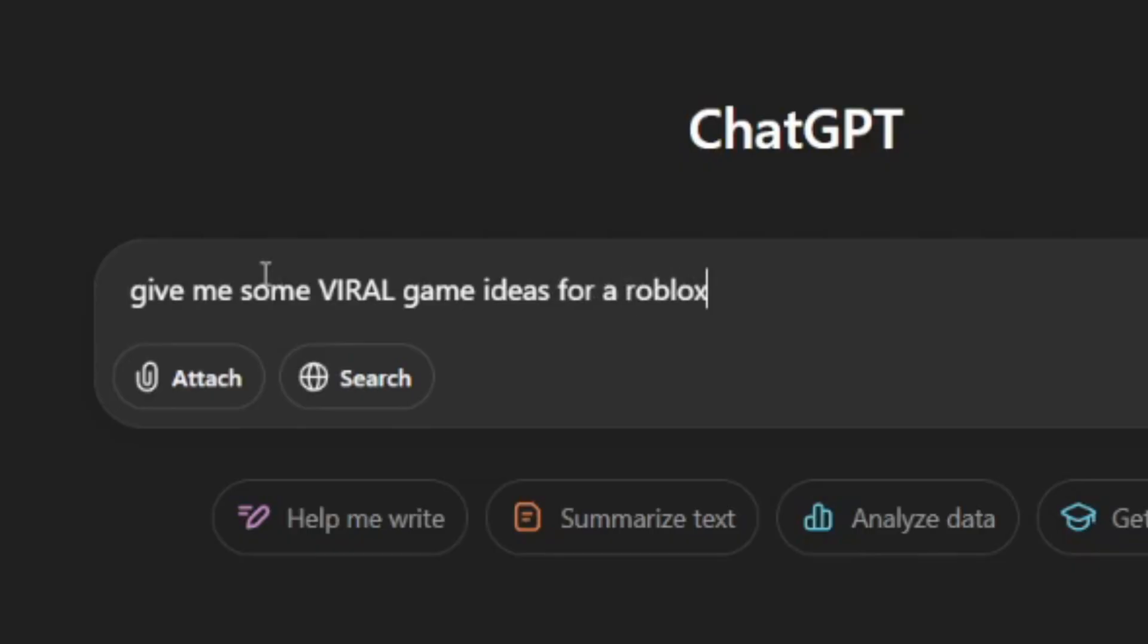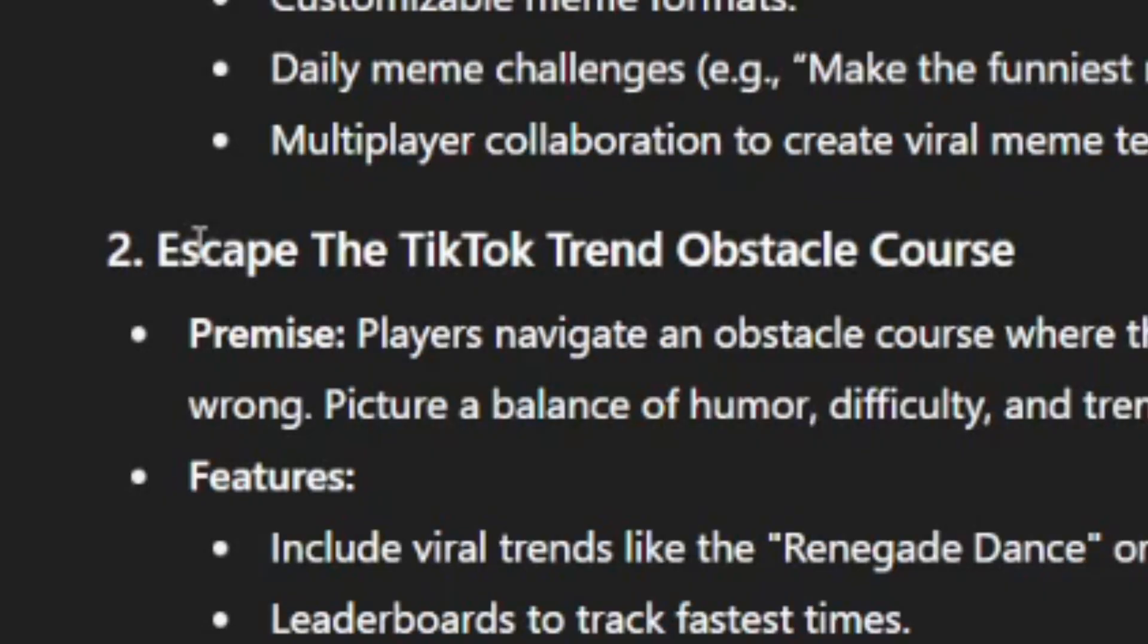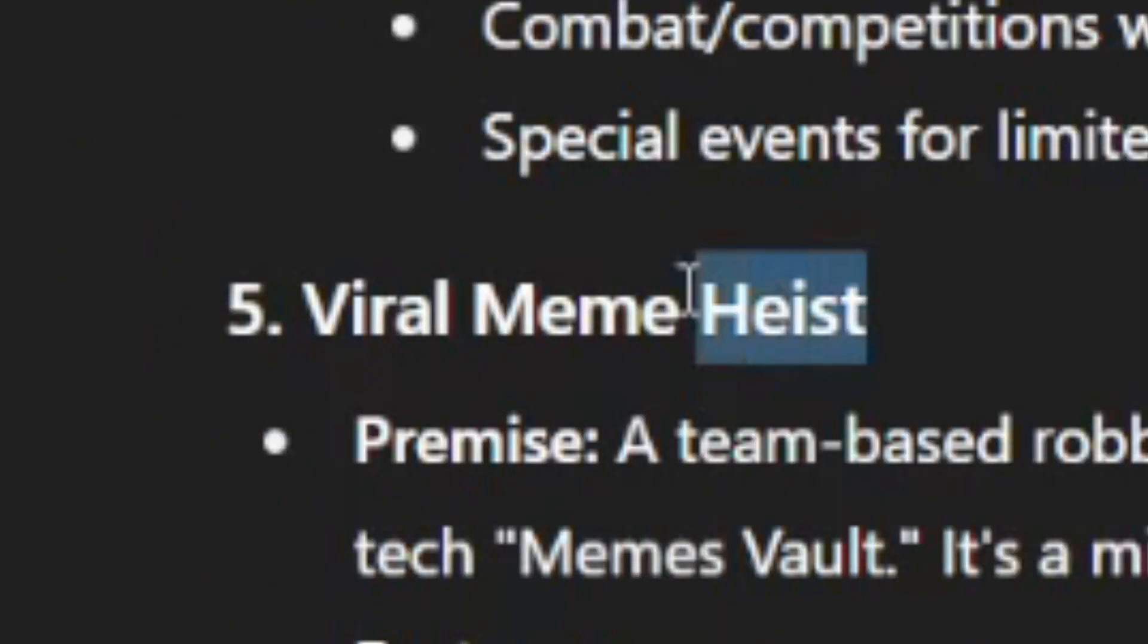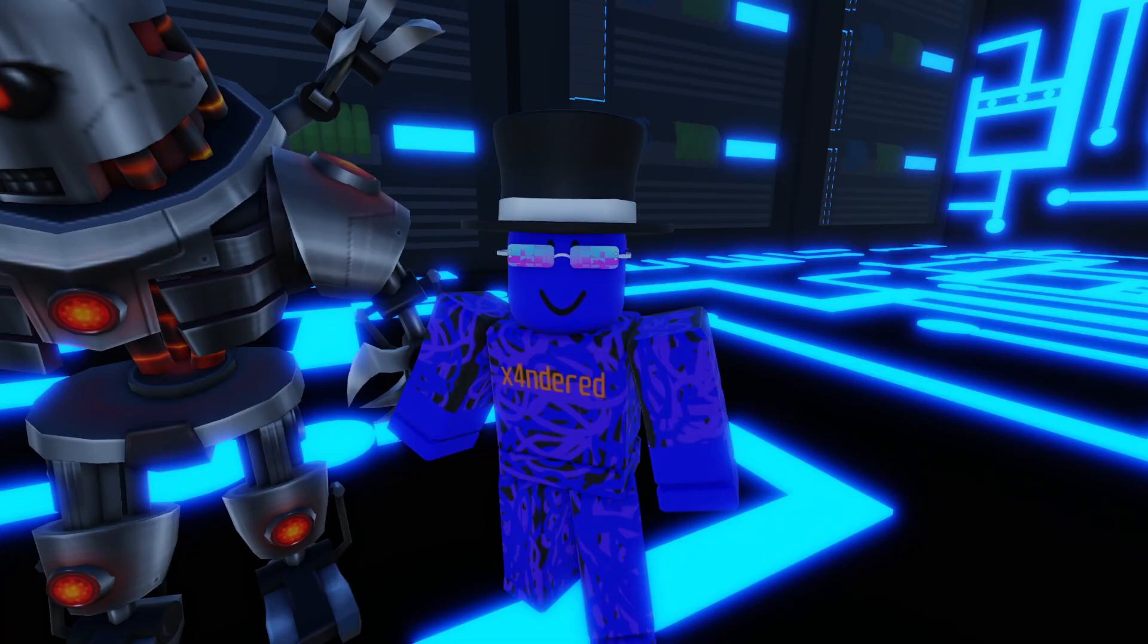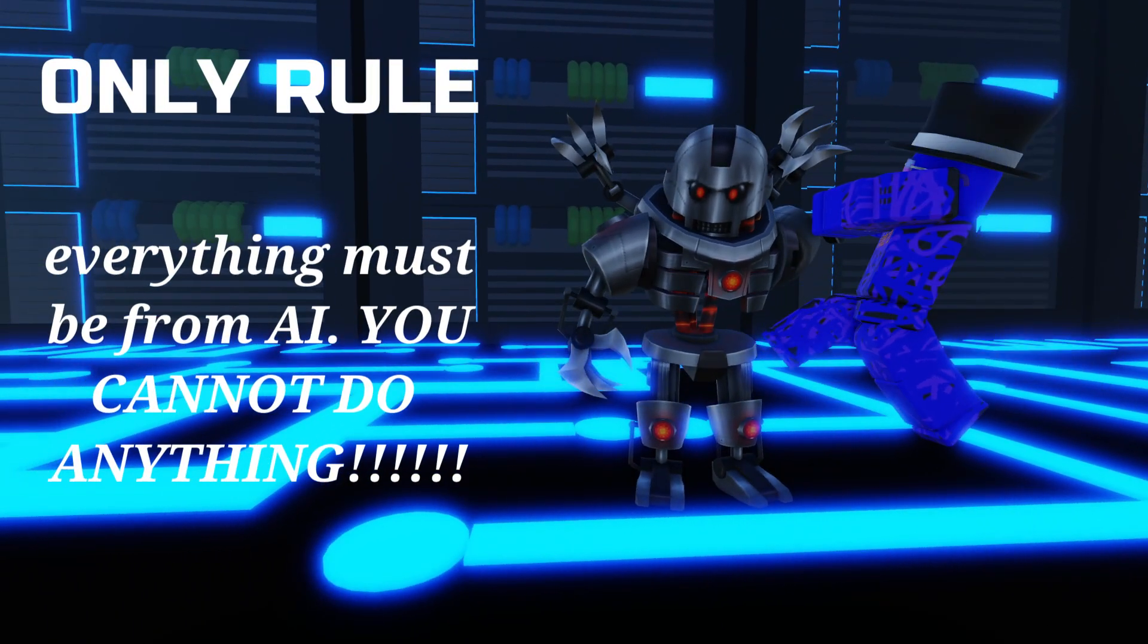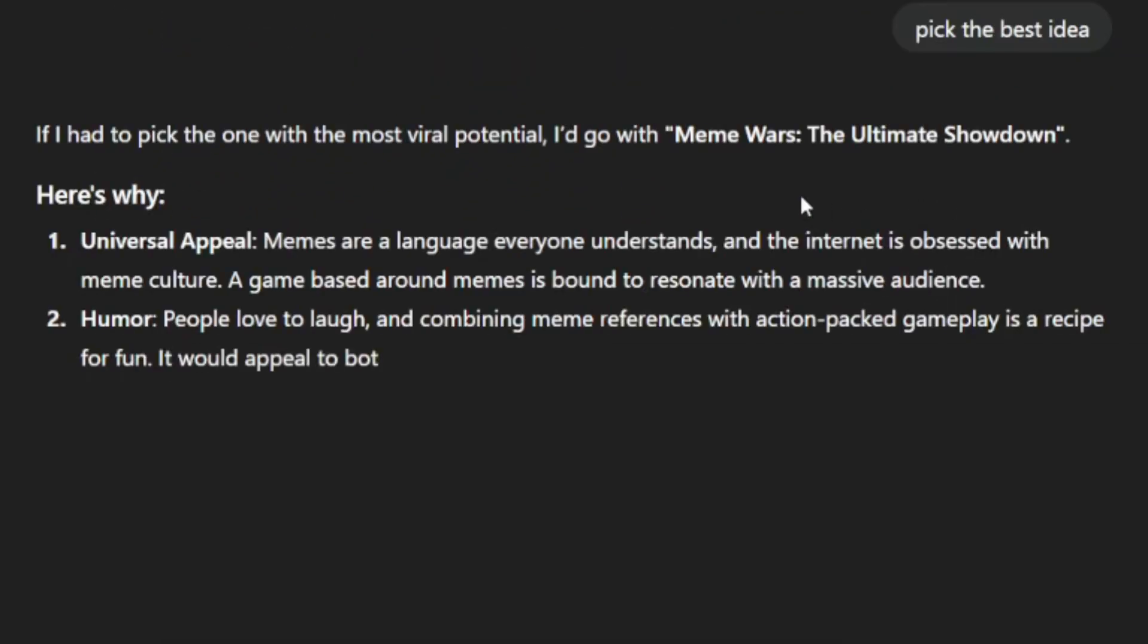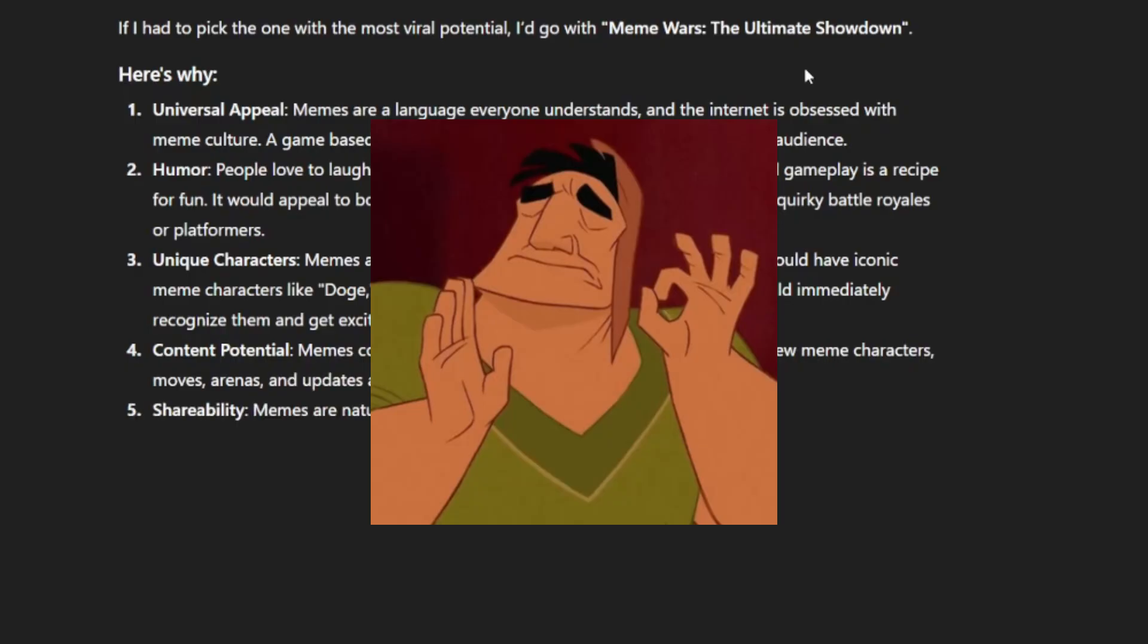Let's see what bangers AI can come up with. A meme-inspired tycoon, escape the TikTok trend obstacle course. What the heck? Roblox Rapture, Apocalypse Arrival, Viral Meme Heist. I actually kind of like this one, but I can't choose because that'd be against the only rule of this challenge: everything must come from AI, including the idea. So I'm going to ask it to pick the best idea. Okay, Meme Wars: The Ultimate Showdown. Perfect.